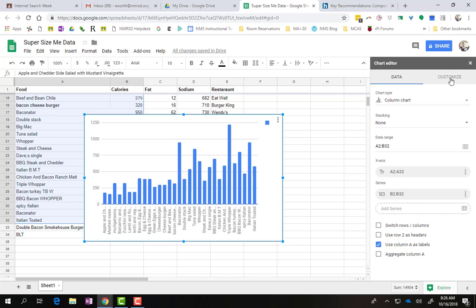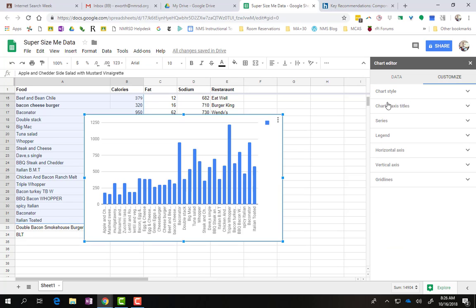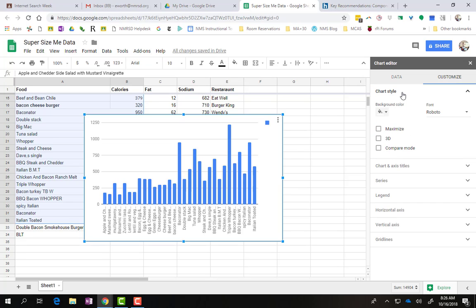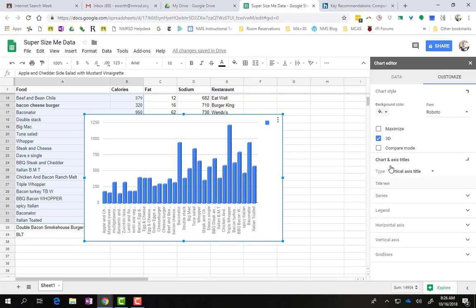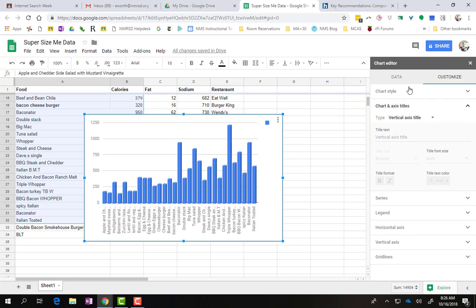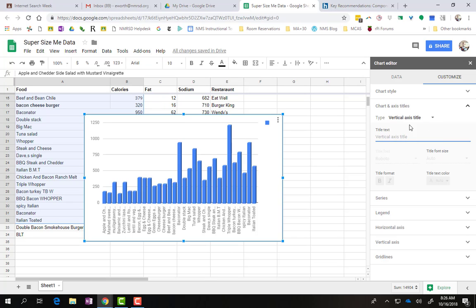So if you come over here to Customize, you can start changing your chart to make it look better. You can make it 3D, which looks kind of cool. You can change your colors and your font if you want to. But this is pretty important right here, the axis and titles. So if I just want to do a title for different parts of the chart, you can put it in right here.